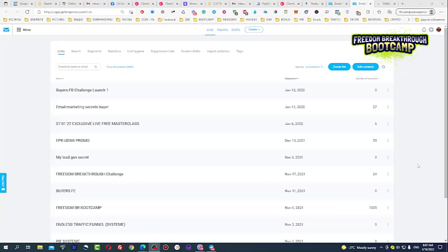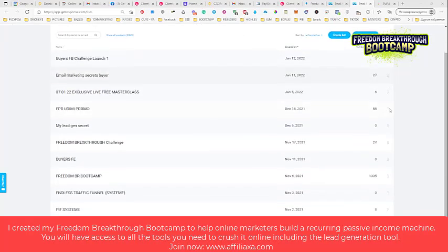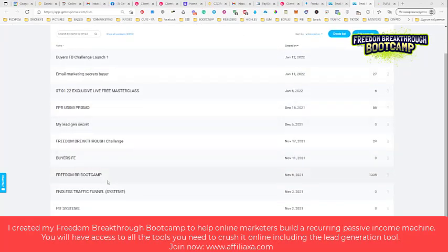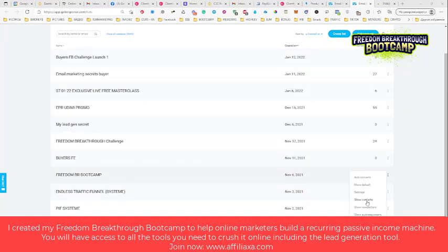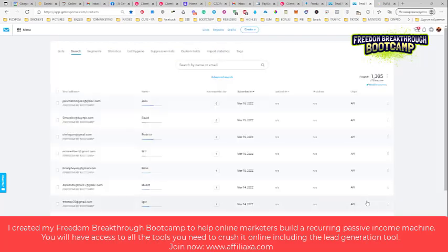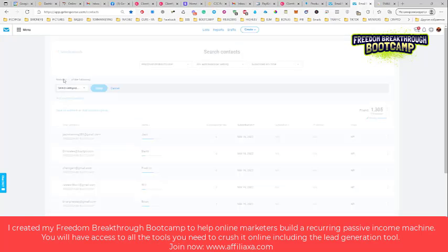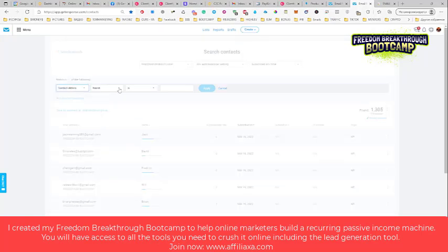So now what you do, you just click your lists. For example, let's clean the Freedom Bricks Through Bootcamp list. What I need to do is click show contacts, then I need to click advanced search and start adding conditions.